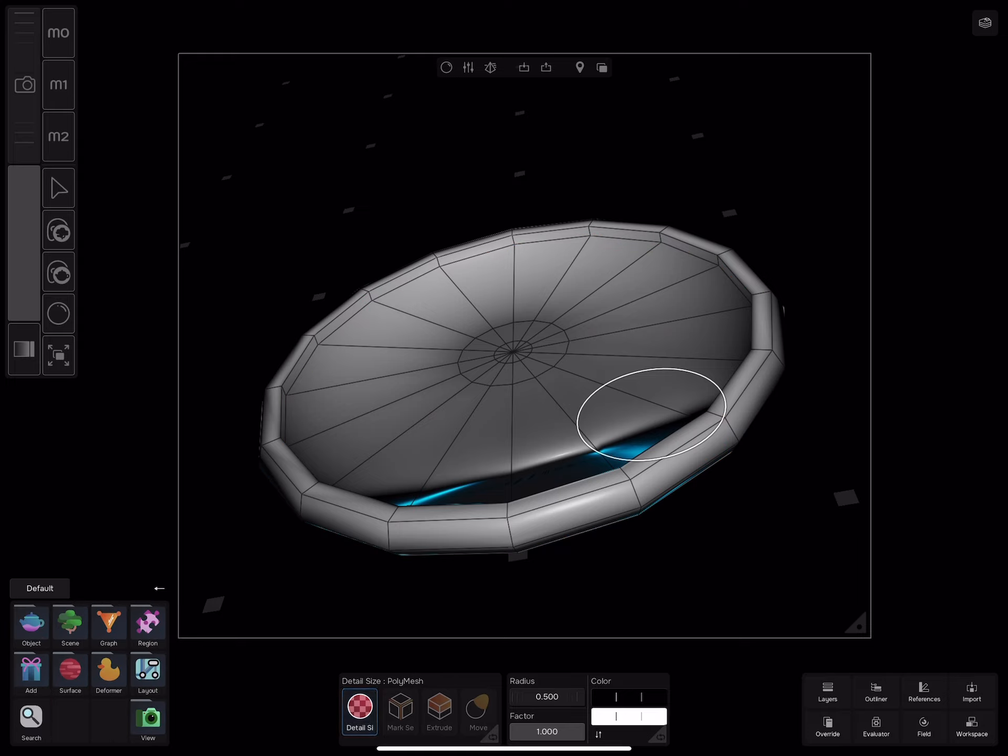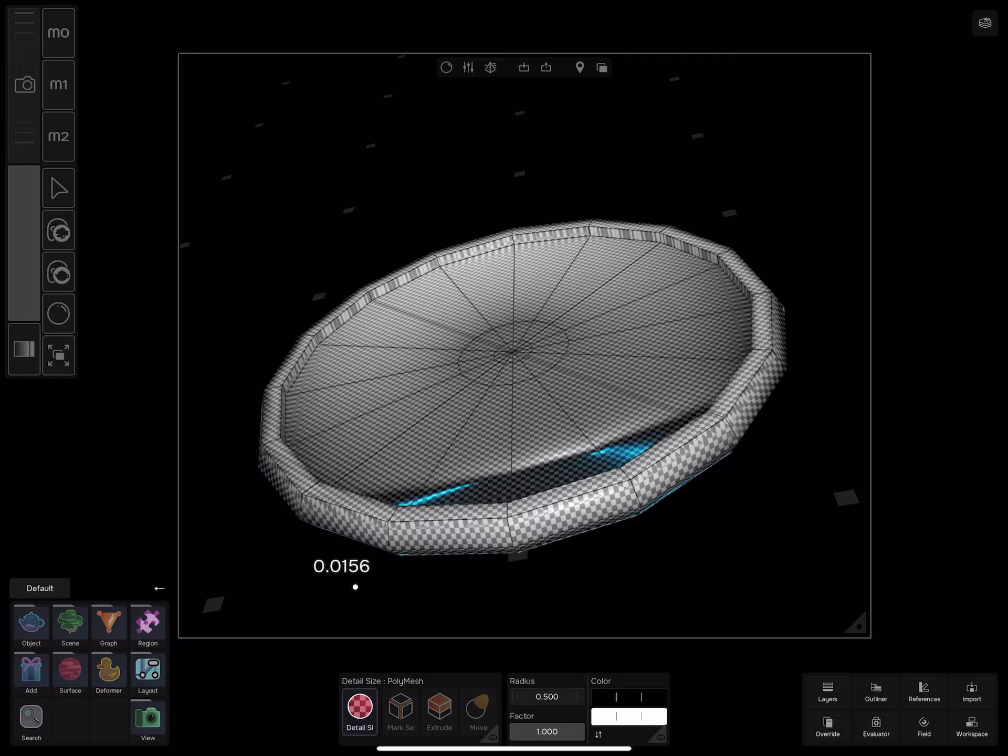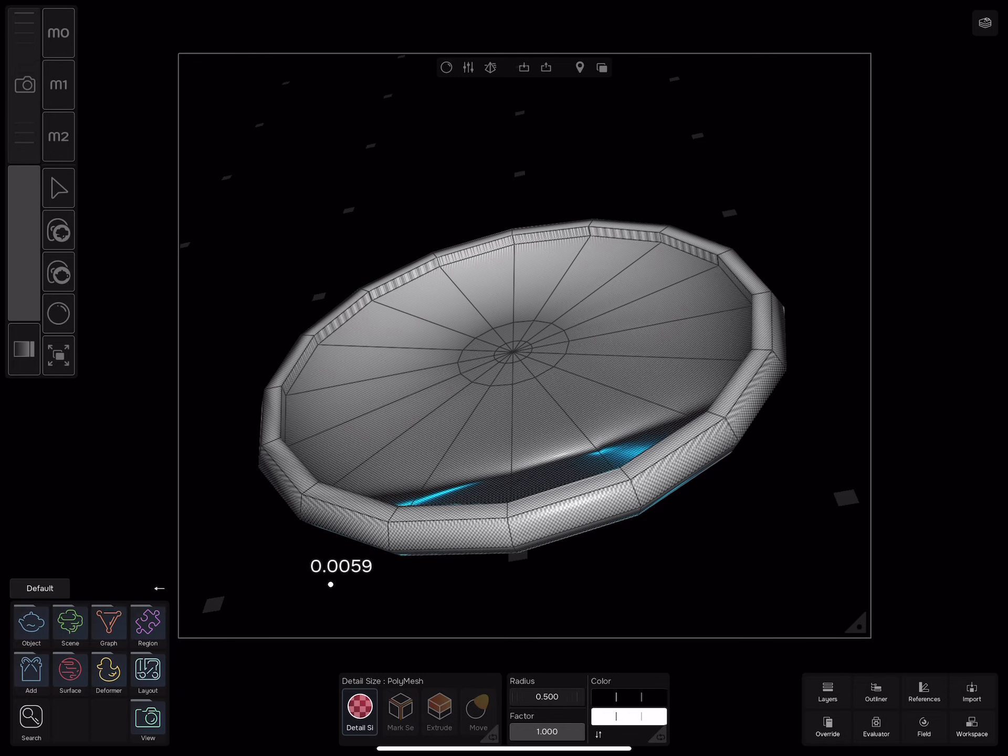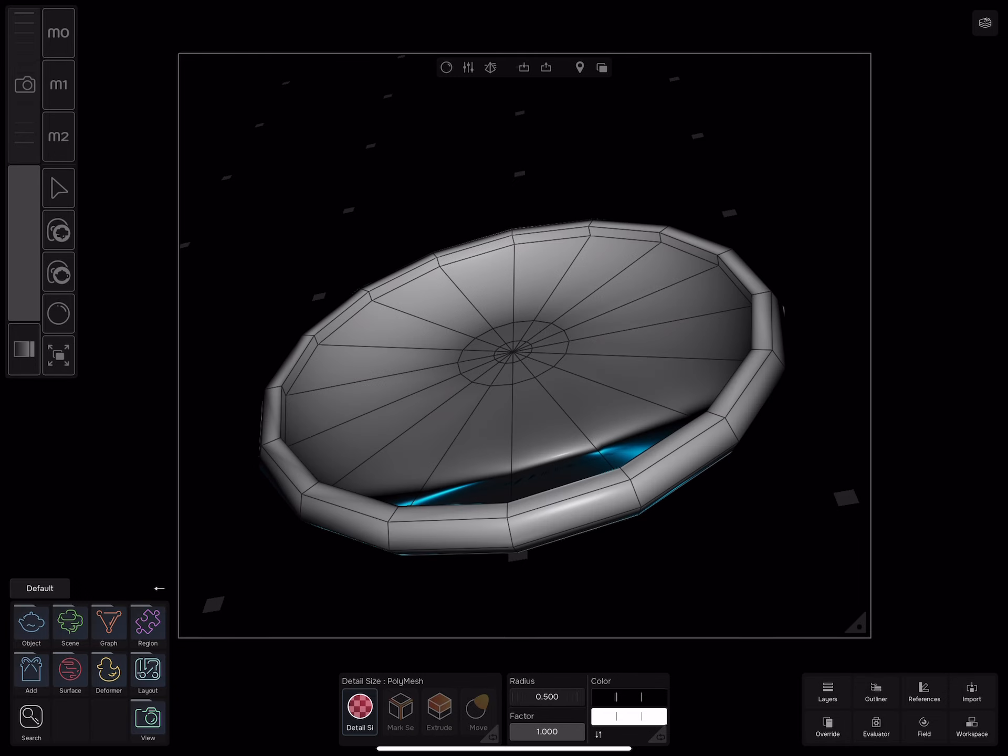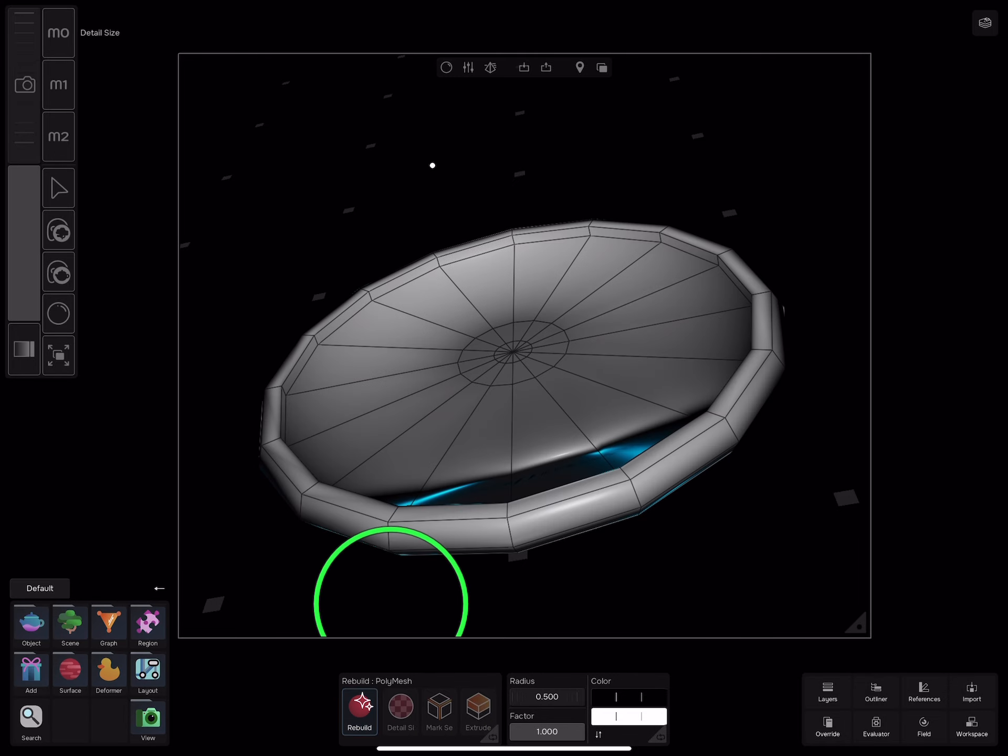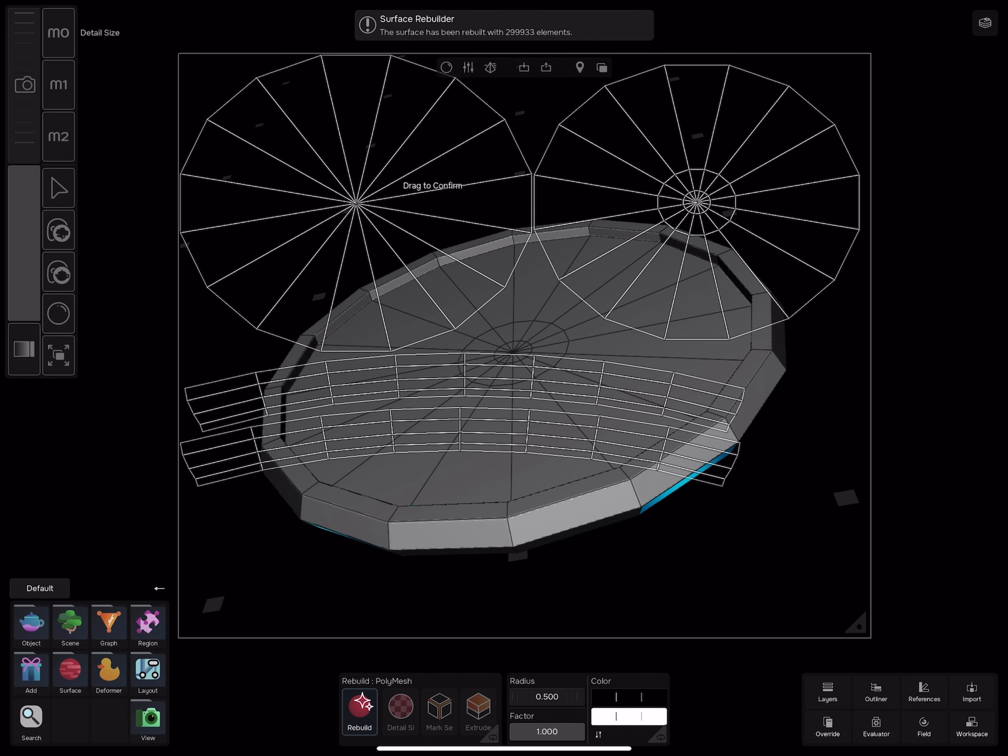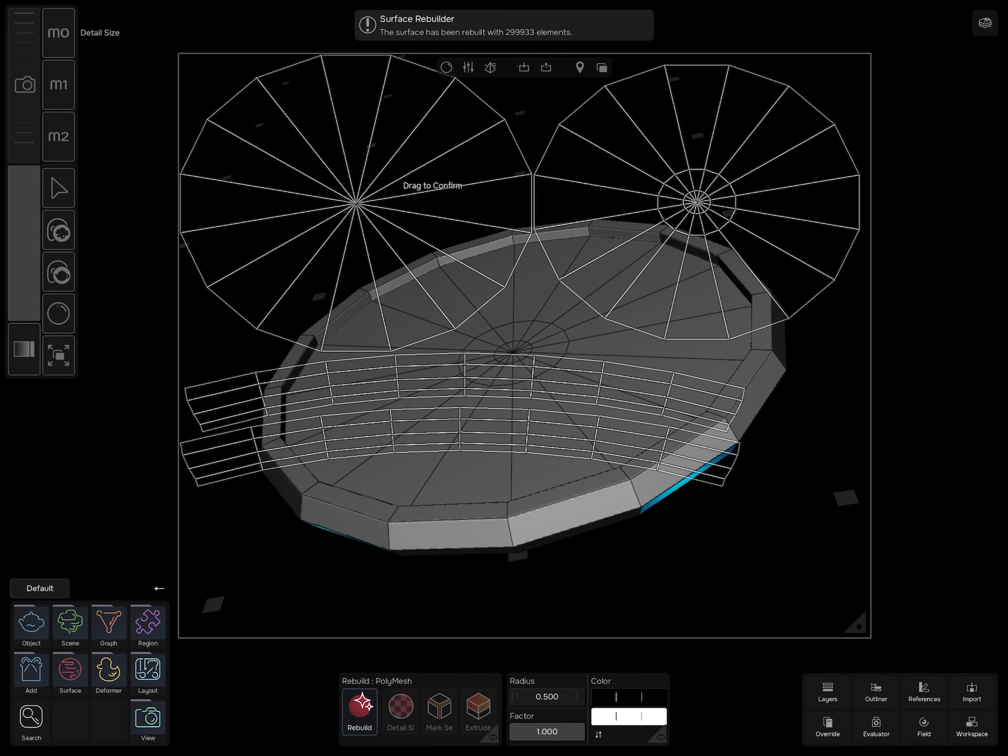Detail size and drag your pencil to add more details. Then use surface rebuilt. Now that we finish UV unwrapping, it's time to add some colors.